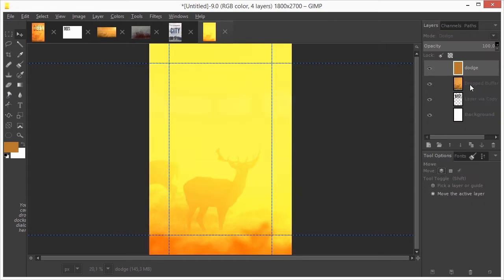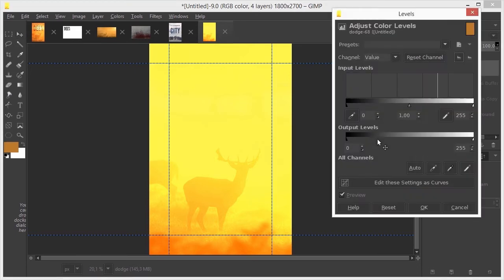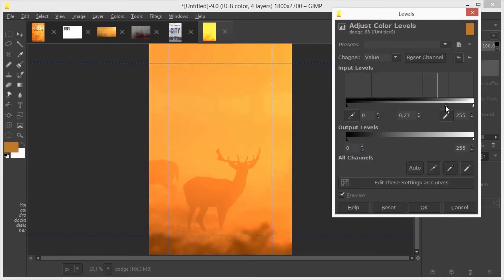The result becomes too light, so I press CTRL L to open levels. I drag the mid tone slider to the right to darken the result. Now I have a warm glowing orange. I click on OK.